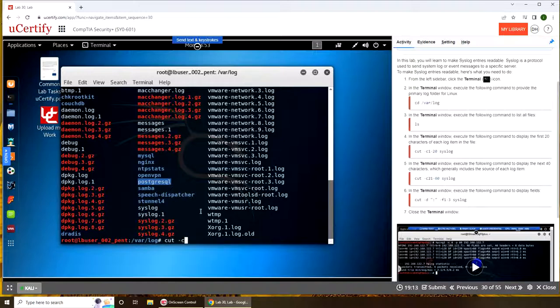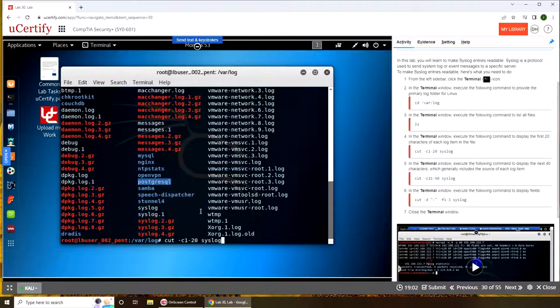Cut c1 220 syslog. And we have the first 20 lines. If we want the lines from 21 to 60, we're going to type